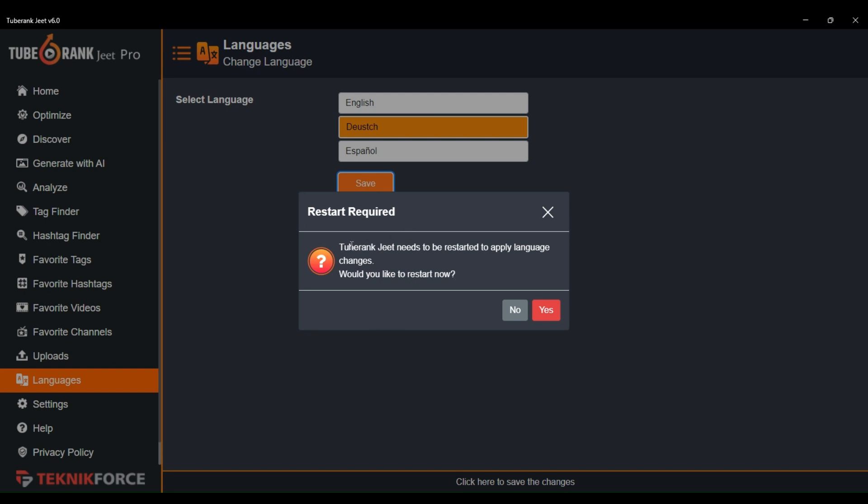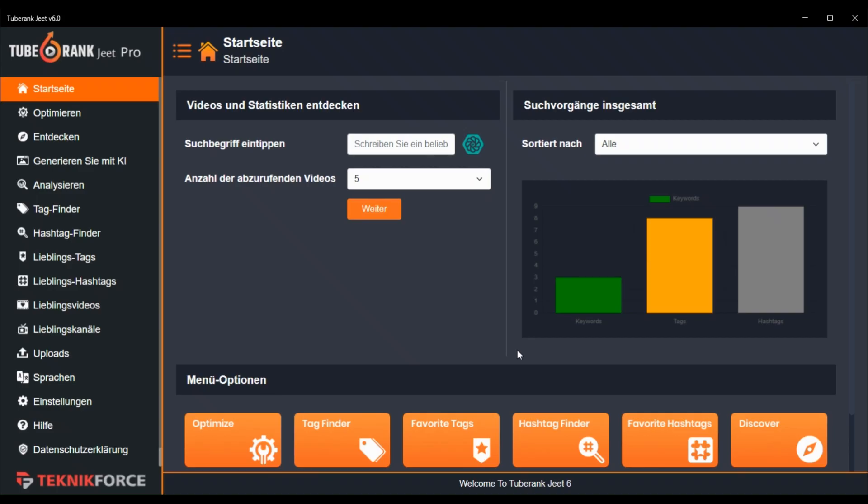Now you will be prompted to restart the application. Actually, 2BrancJeet is required to restart the application to apply the language changes all over the app. So if you want to change the language, just press yes.